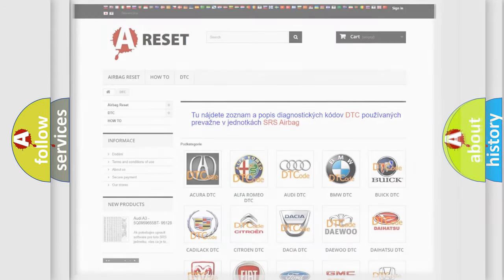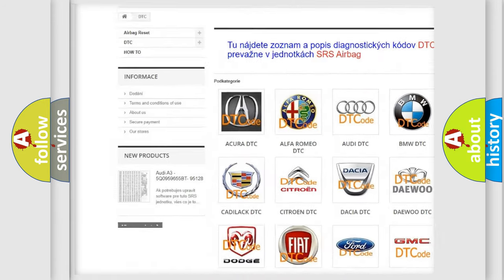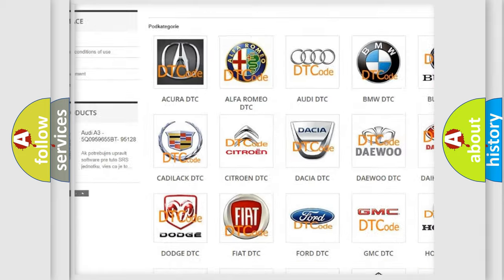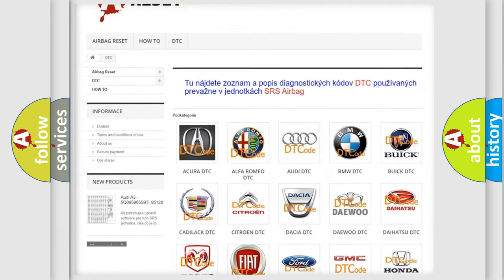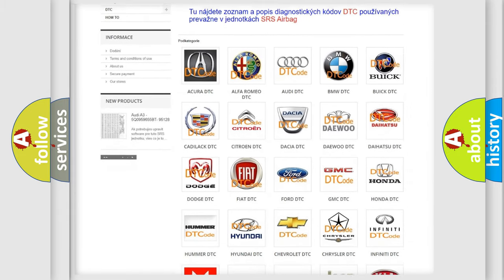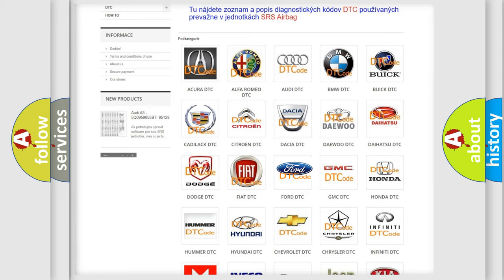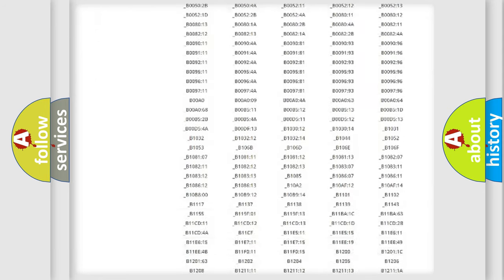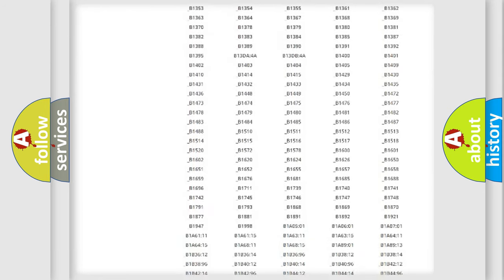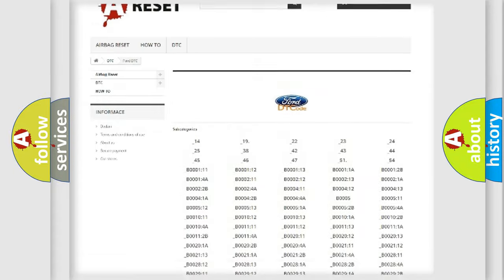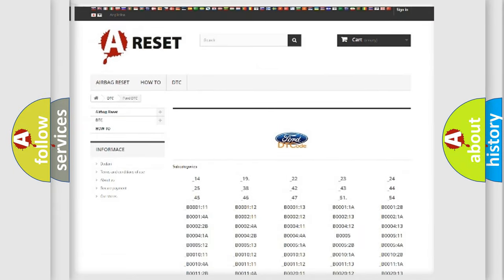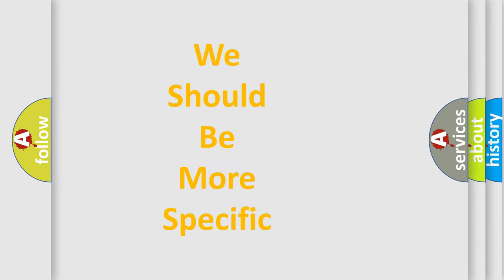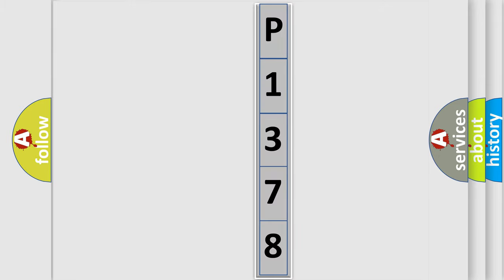Our website airbagreset.sk produces useful videos for you. You do not have to go through the OBD2 protocol anymore to know how to troubleshoot any car breakdown. You will find all the diagnostic codes that can be diagnosed in Infinity vehicles, and also many other useful things. The following demonstration will help you look into the world of software for car control units.